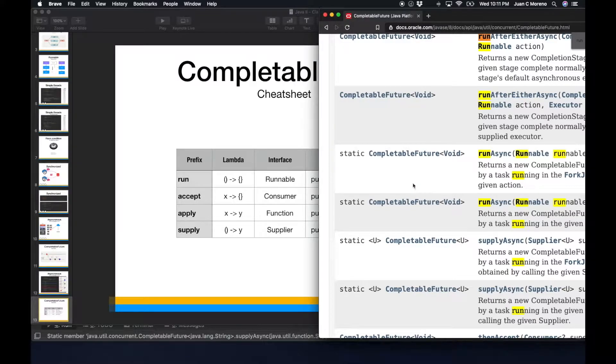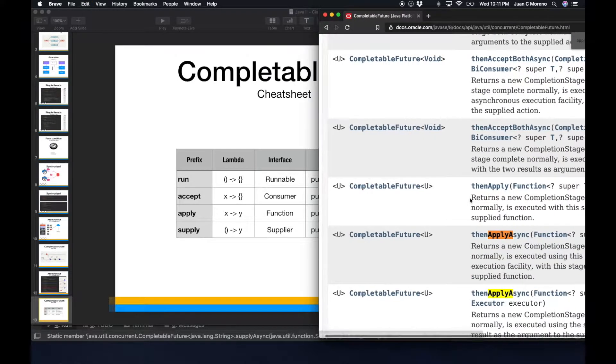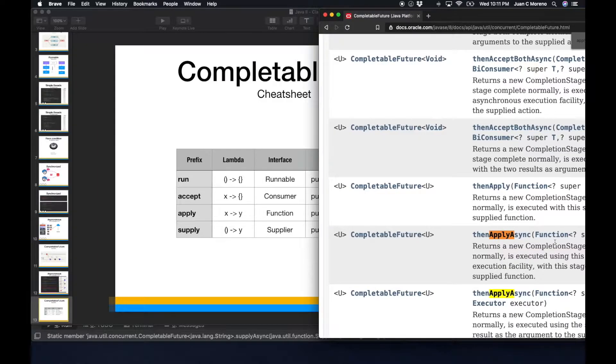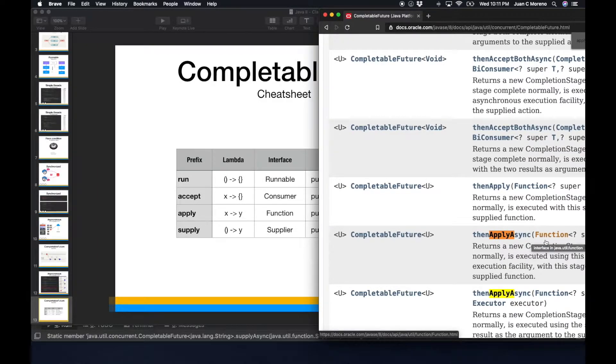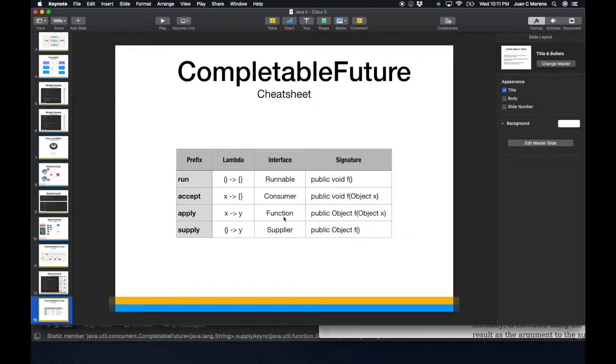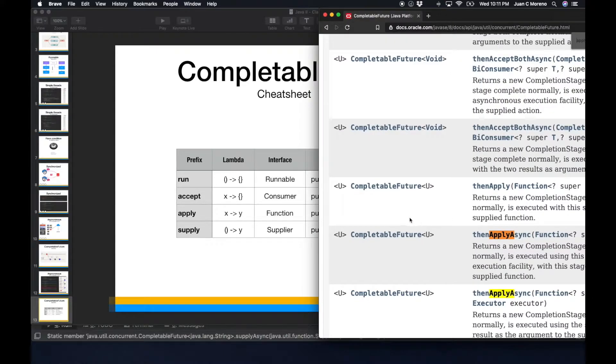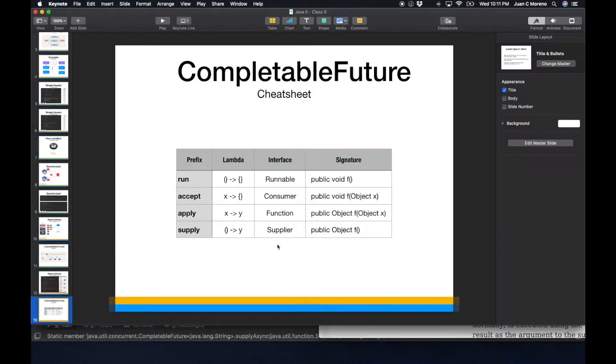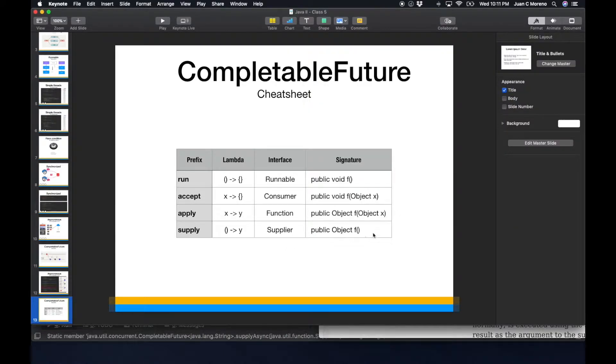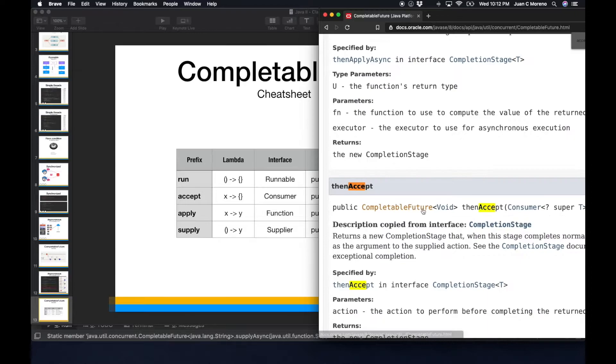Then if we look for apply async, we're going to see that it receives a function as a functional interface. And a function is basically a function who receives an object and returns another object.